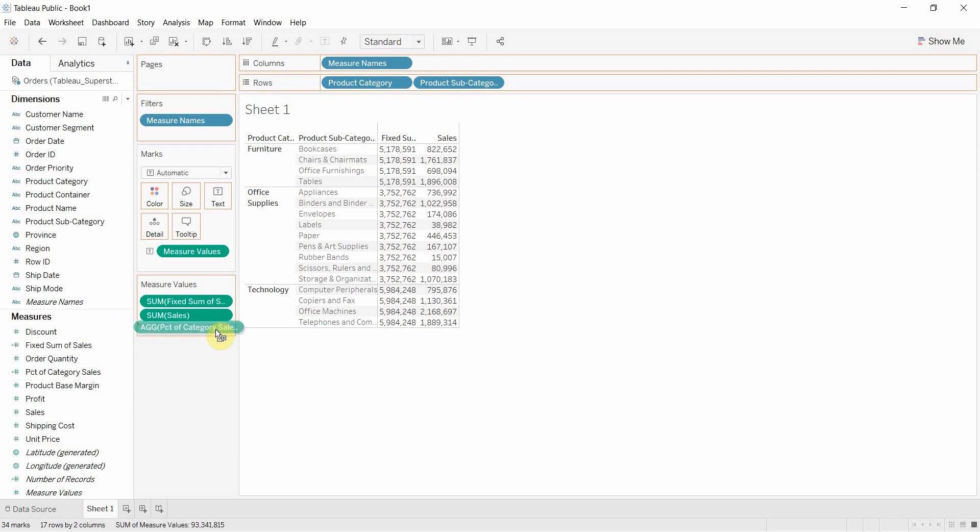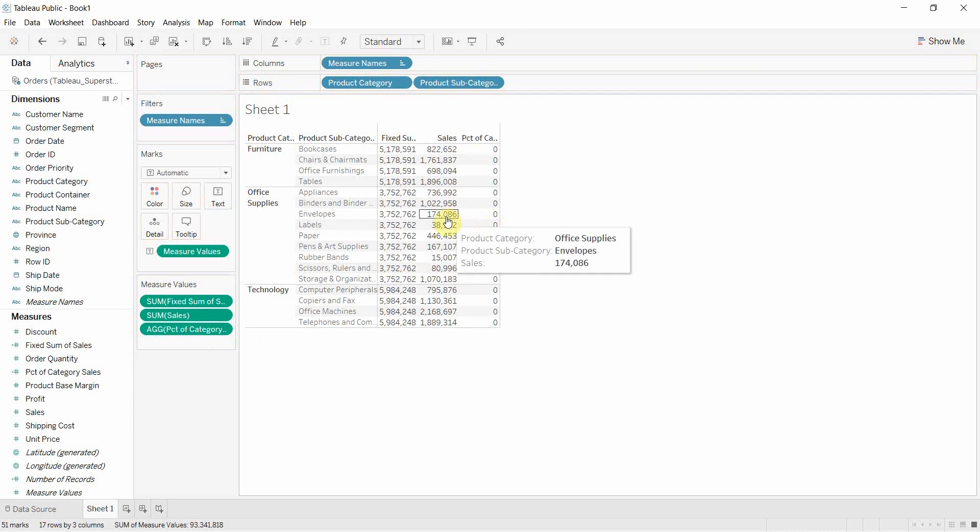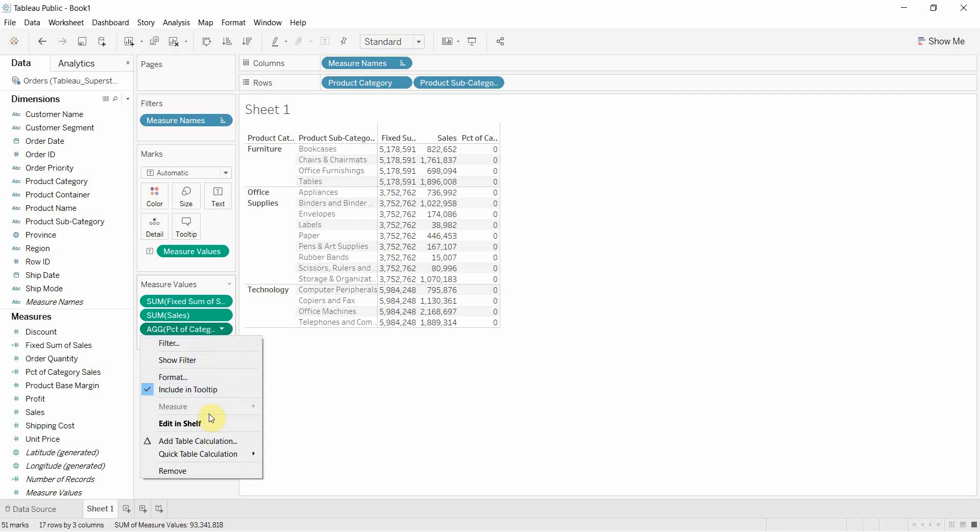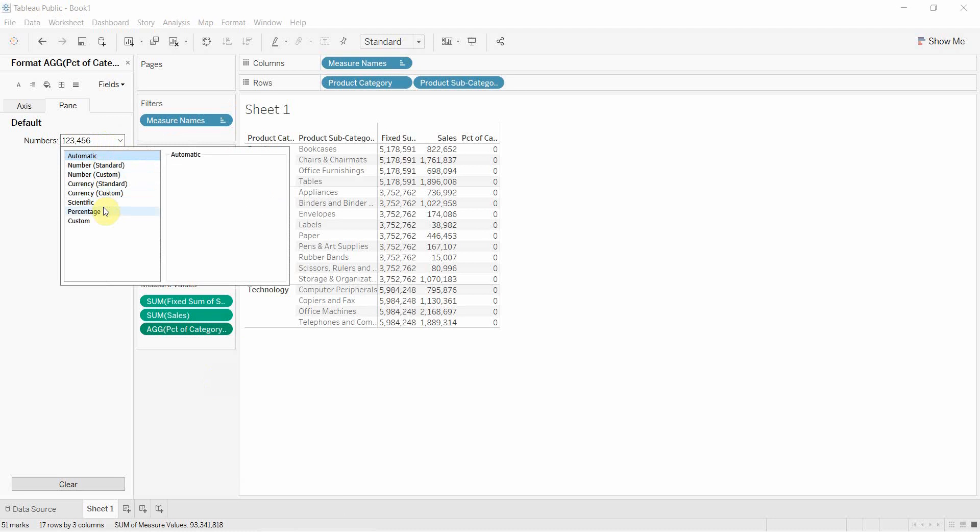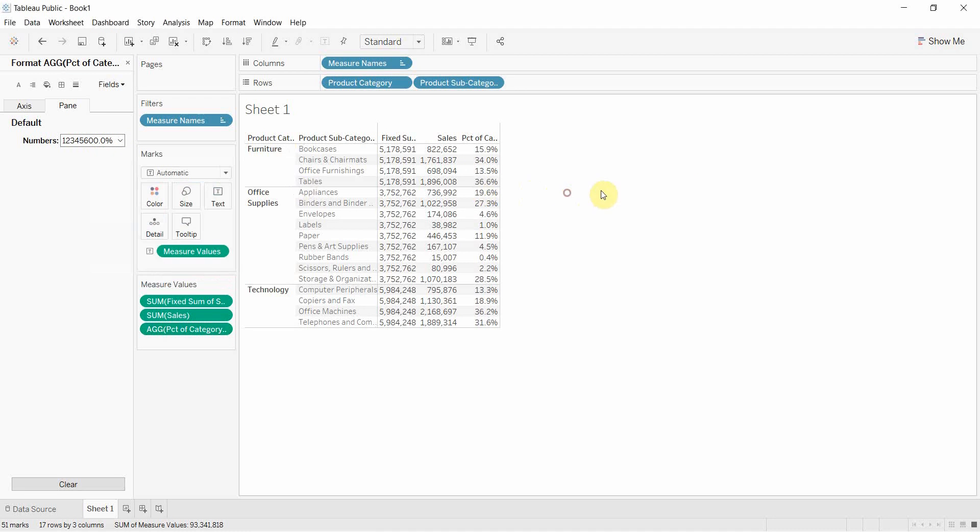Percent of category sales. Drag that out into the measure value shelf. Obviously it's going to be zero because it's rounding down to zero. So we're going to go ahead and format that to be a percentage. There you go.